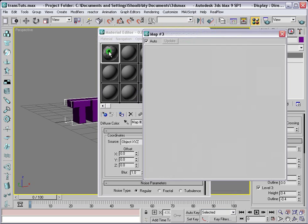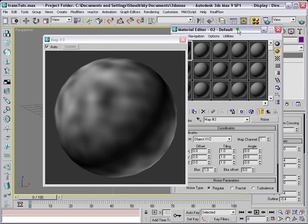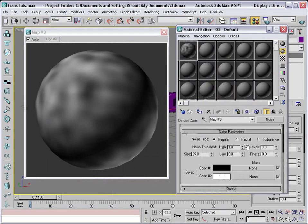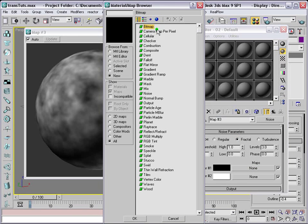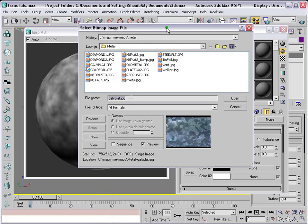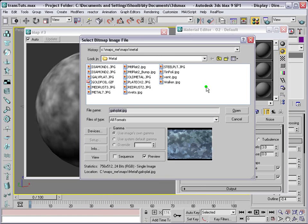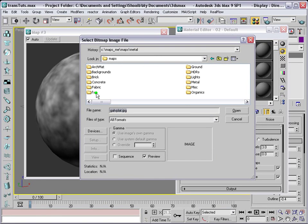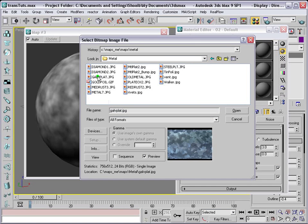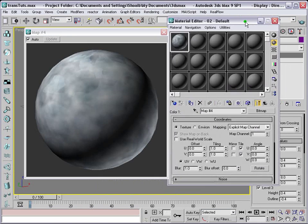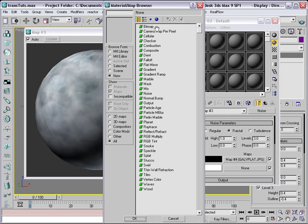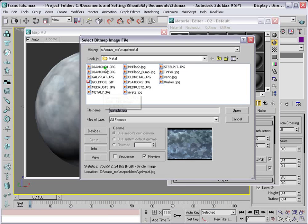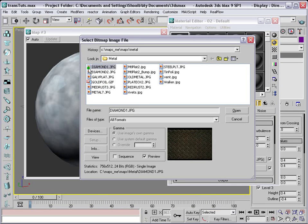Double-click the noise swatch to see the bigger version so you know what's happening. We're going to apply Fractal. In Color Swatch 1, click None and apply a Bitmap. Go to the Maps and Material folder — you should have this map in the Metal folder if you have 3ds Max. In Metal, apply 'galfplat.jpg'. Then go back one step and click Color Swatch 2, apply Bitmap again, go to the same folder, and here we'll apply 'diamond1'.